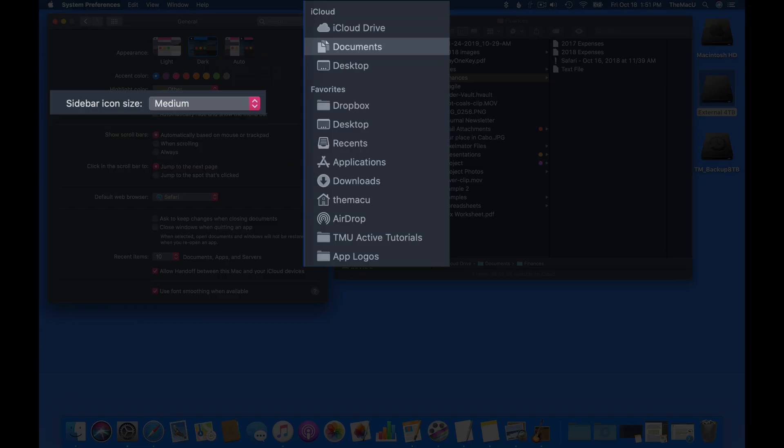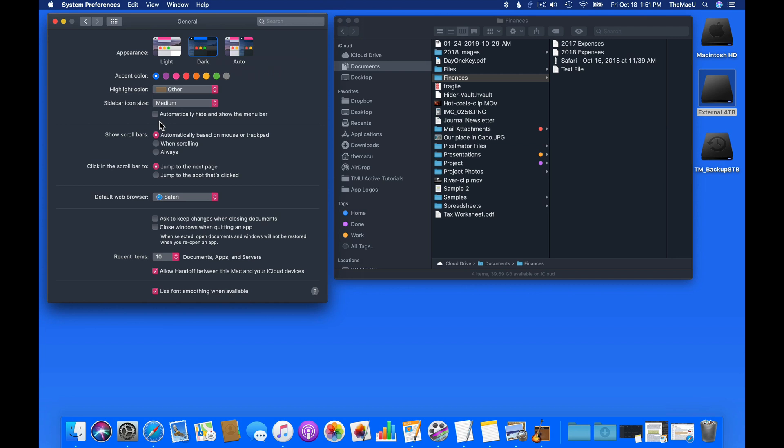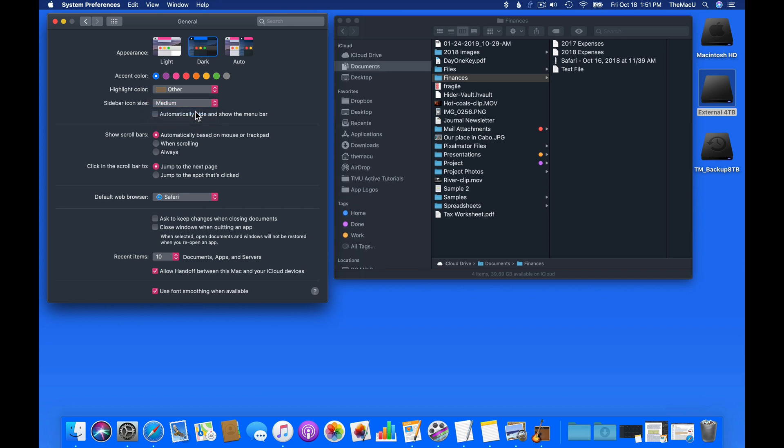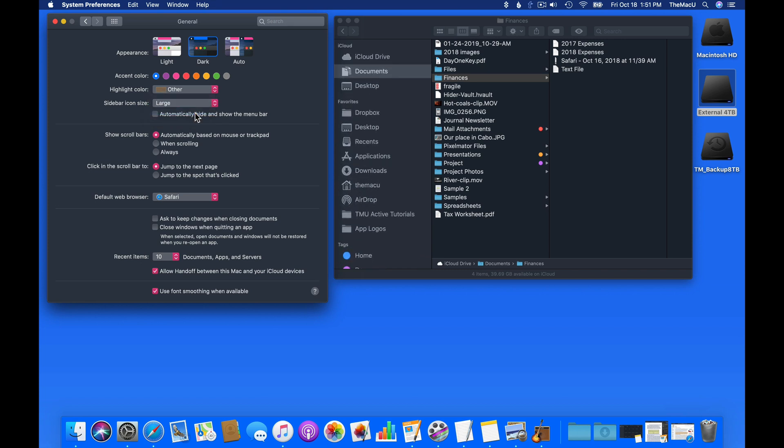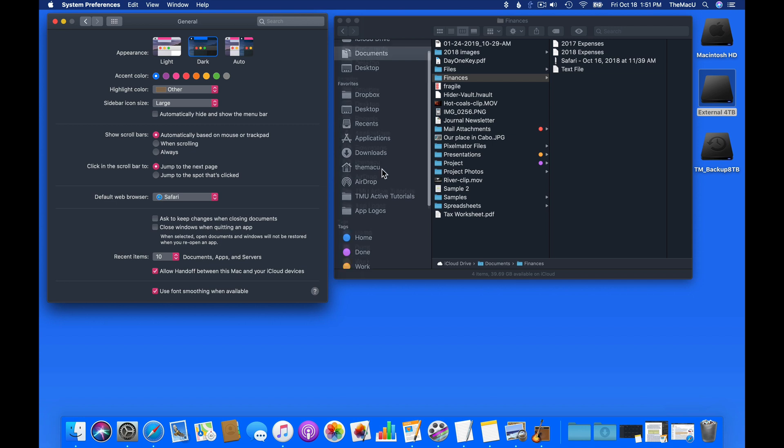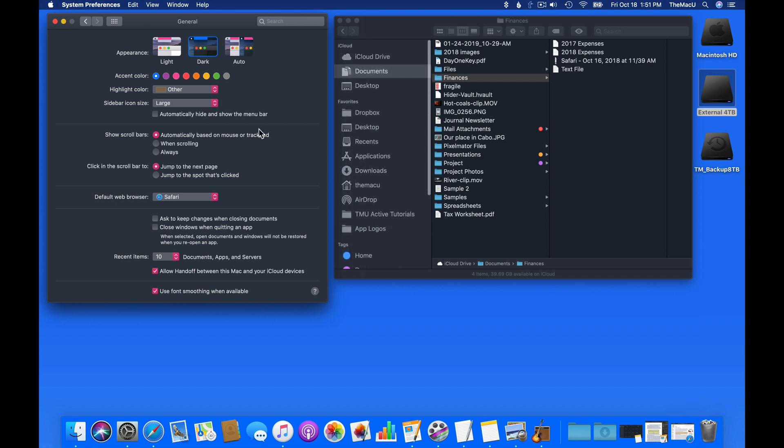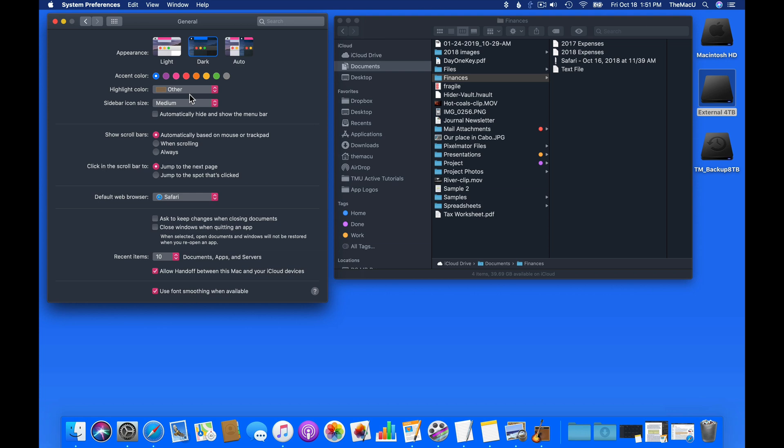Sidebar icon size applies to the Finder sidebar. It's a little strange that this can be adjusted here, but not in the Finder sidebar pane of Finder preferences. I usually like to keep this set to large or medium. Your best option will depend on how many items you have in the sidebar and the size of your display.